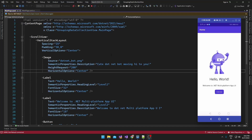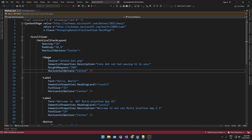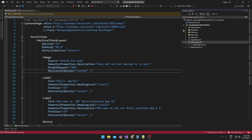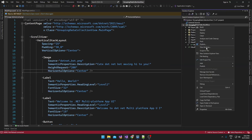Hello guys, welcome to my channel. In this video I am going to show a demo about displaying group data in a CollectionView in a .NET MAUI application. Here I just created a new project, let me add the views and view models.